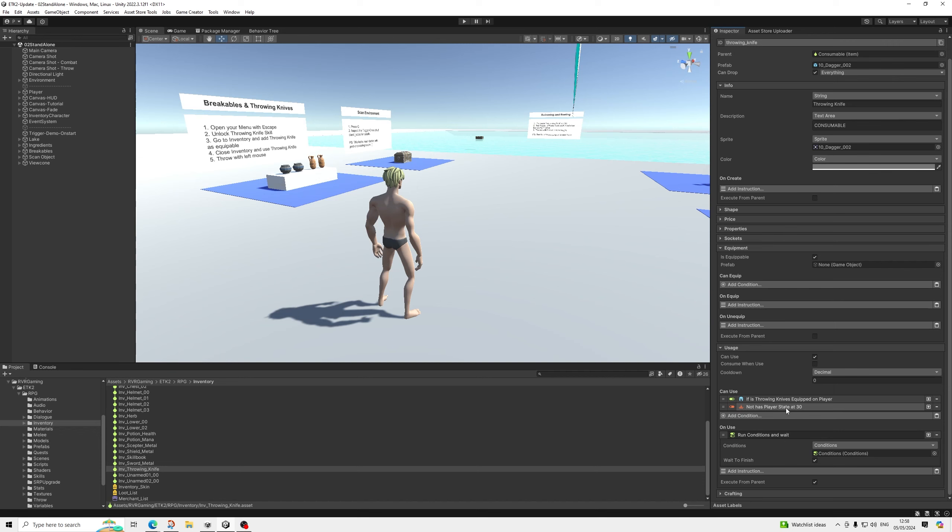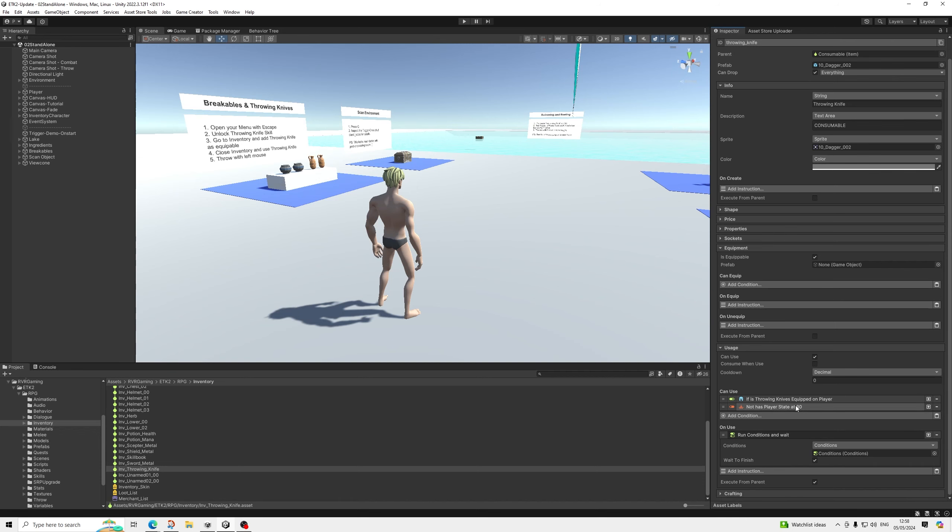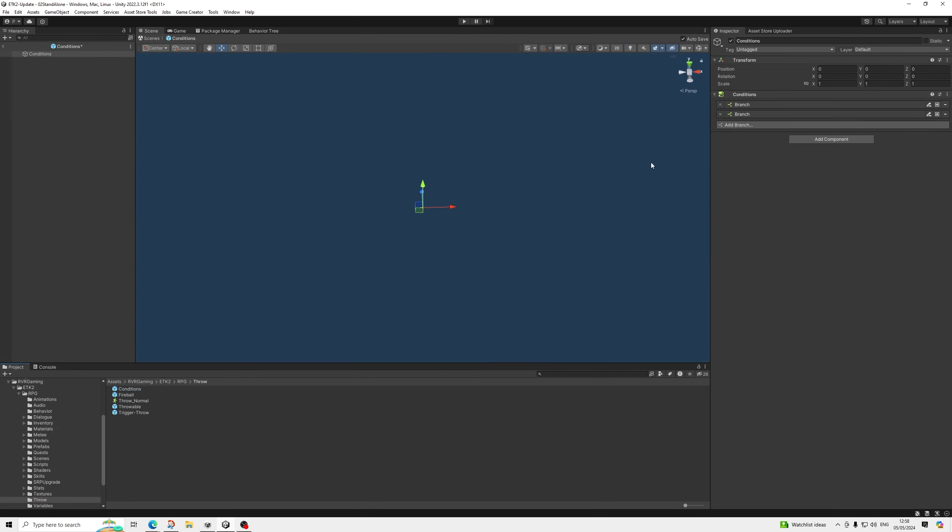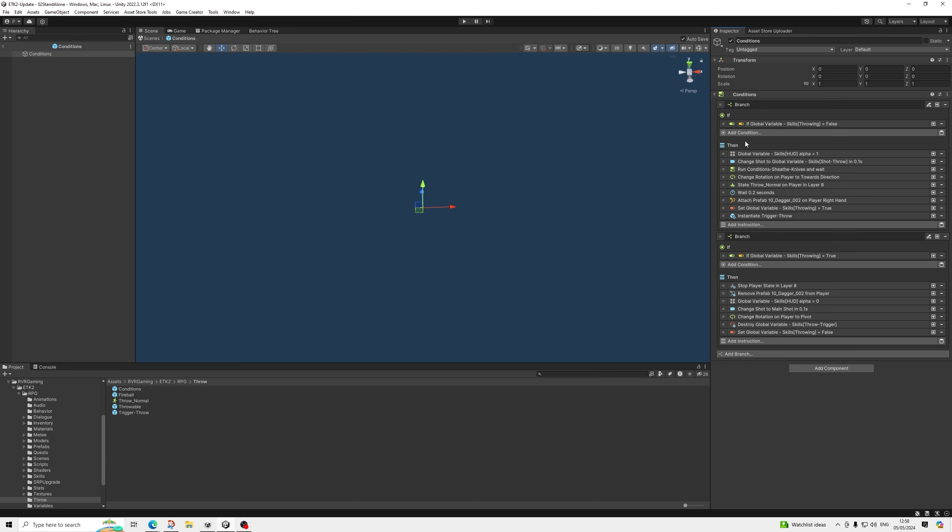So this state is swimming. So we can't use it if we're swimming. And then it's going to run these conditions. Now these conditions basically check if throwing knives is on or off. If it's on, that means... And the reason on or off is basically that's what happens when I press one again. So you can equip and unequip throwing knives.